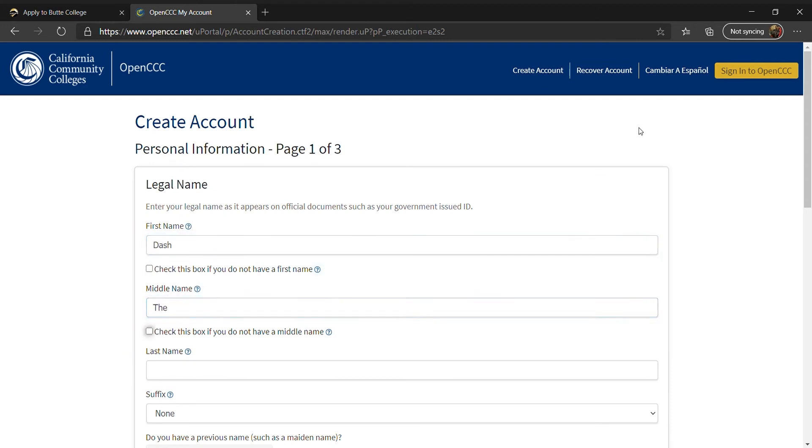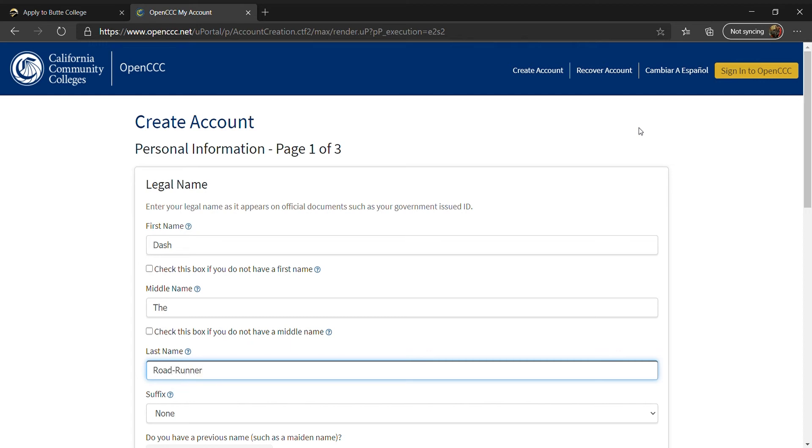For your legal name, ensure you enter your name as it appears on your government-issued documents. If you have two last names on your government-issued documents, make sure you enter both of them.